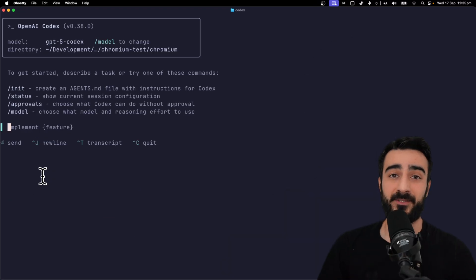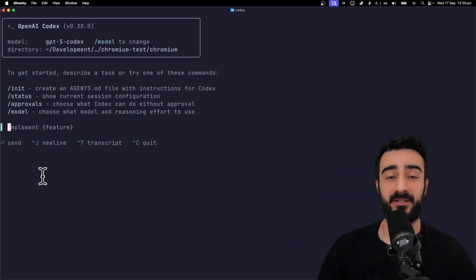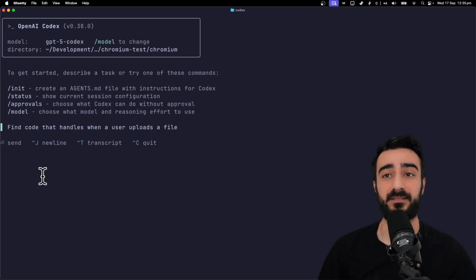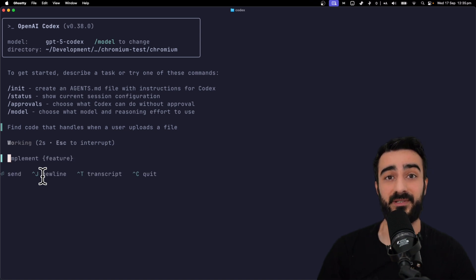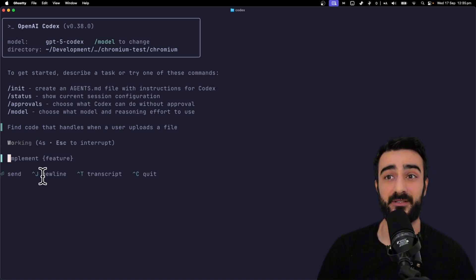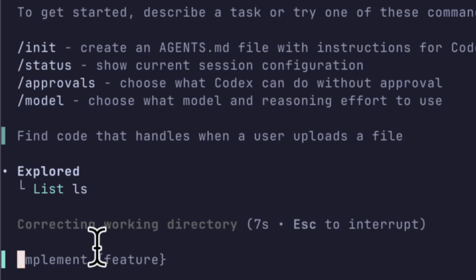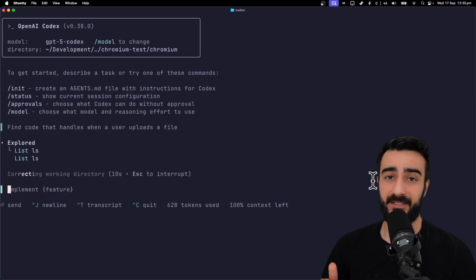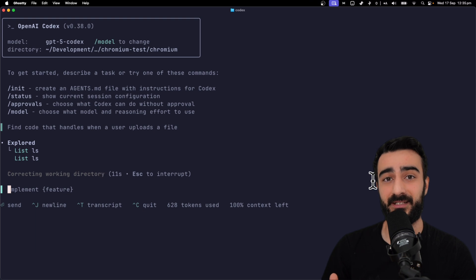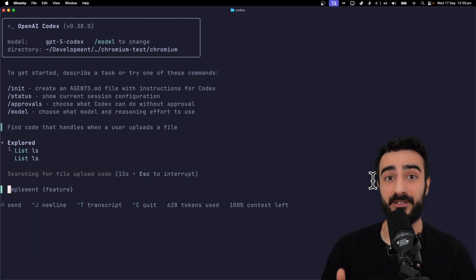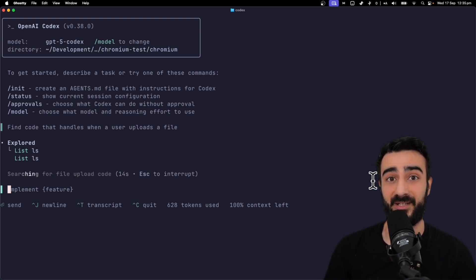Here I'm going to simulate a scenario when a developer is onboarding into a new codebase. They've been given a task to work on the file upload system, but they don't know where in the codebase to look. So we're going to give a simple prompt to Codex: Find code that handles when a user uploads a file. This will test its ability to gather the right context and return the right information.